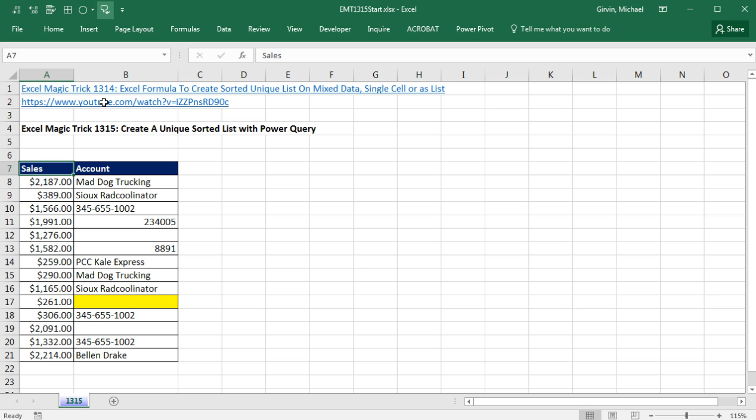Back in XLMatch Trick 1314, we saw a formula to create a sorted unique list. Well, that formula was pretty complicated and difficult. And if you have Power Query, there's a much easier way to create a unique sorted list.